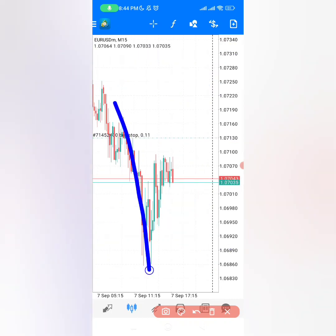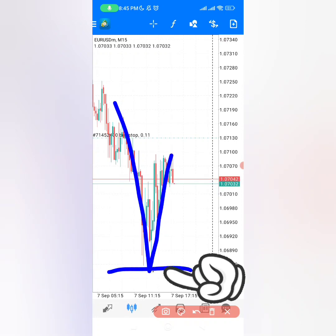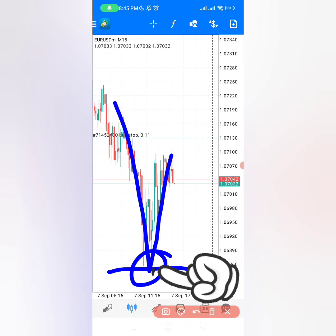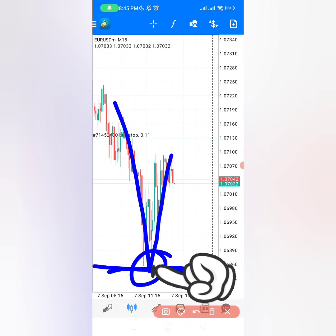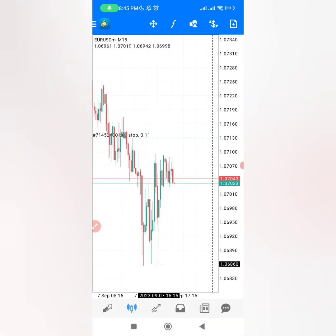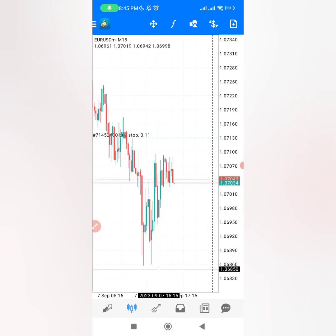You want to put the stop loss below the level where the market actually formed recently, which comes down right here. So you want to look exactly around this level where you can put your stop loss, and the best level that you can see right here is 1.06850 — this is where you can actually put your stop loss safely.